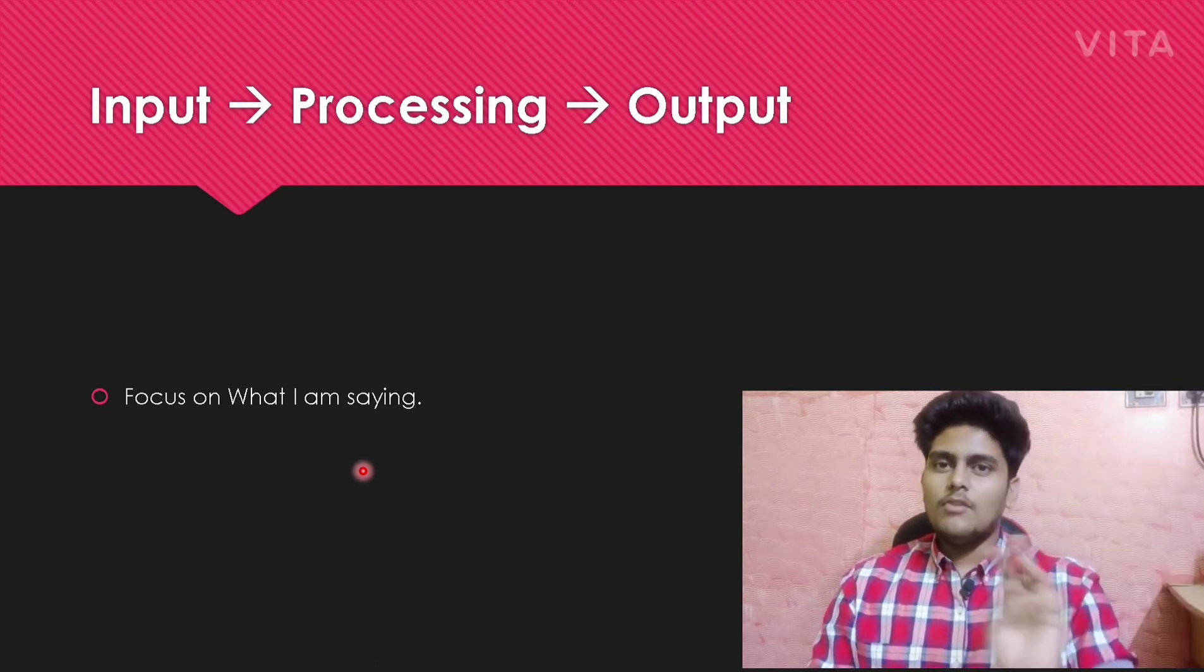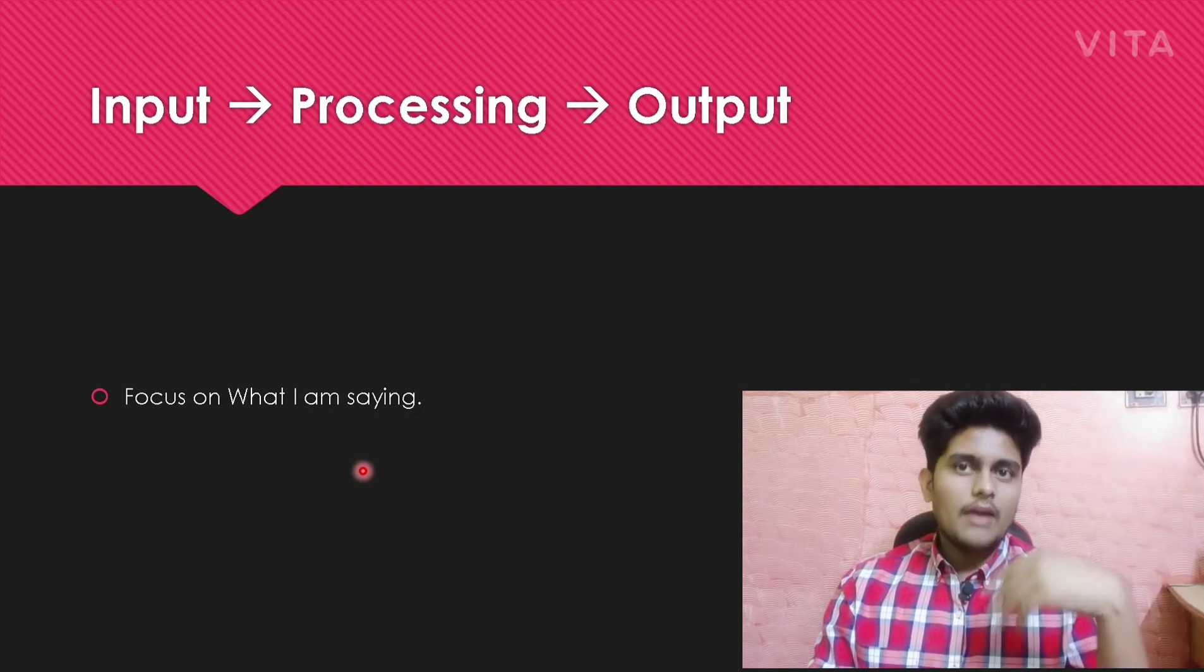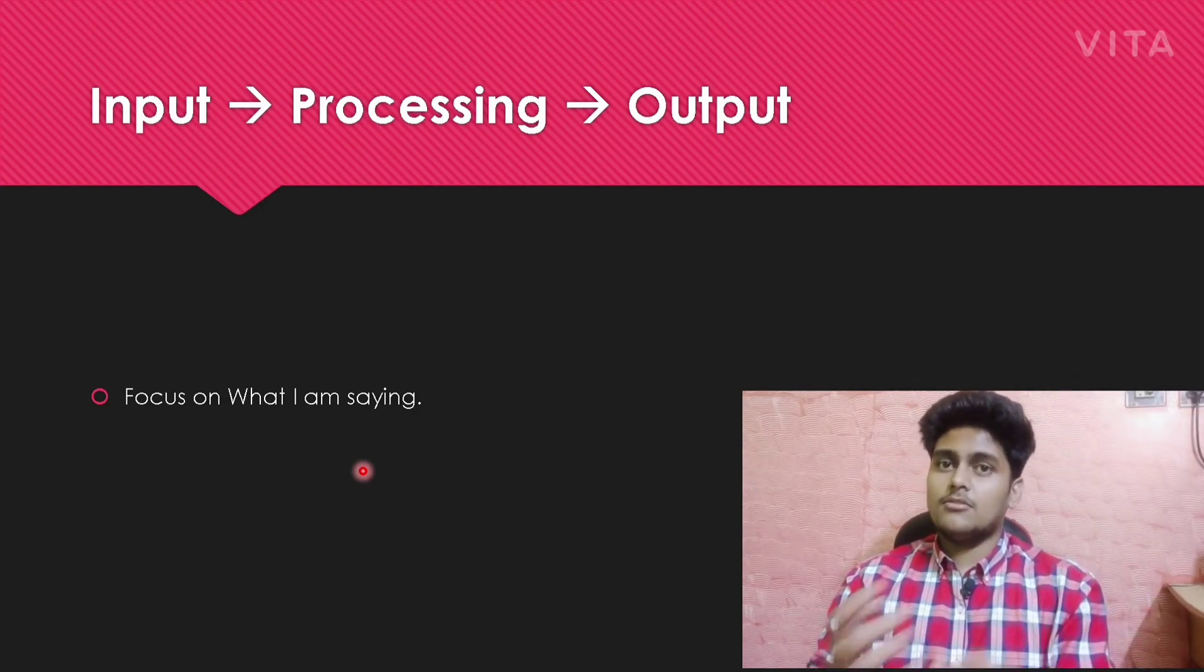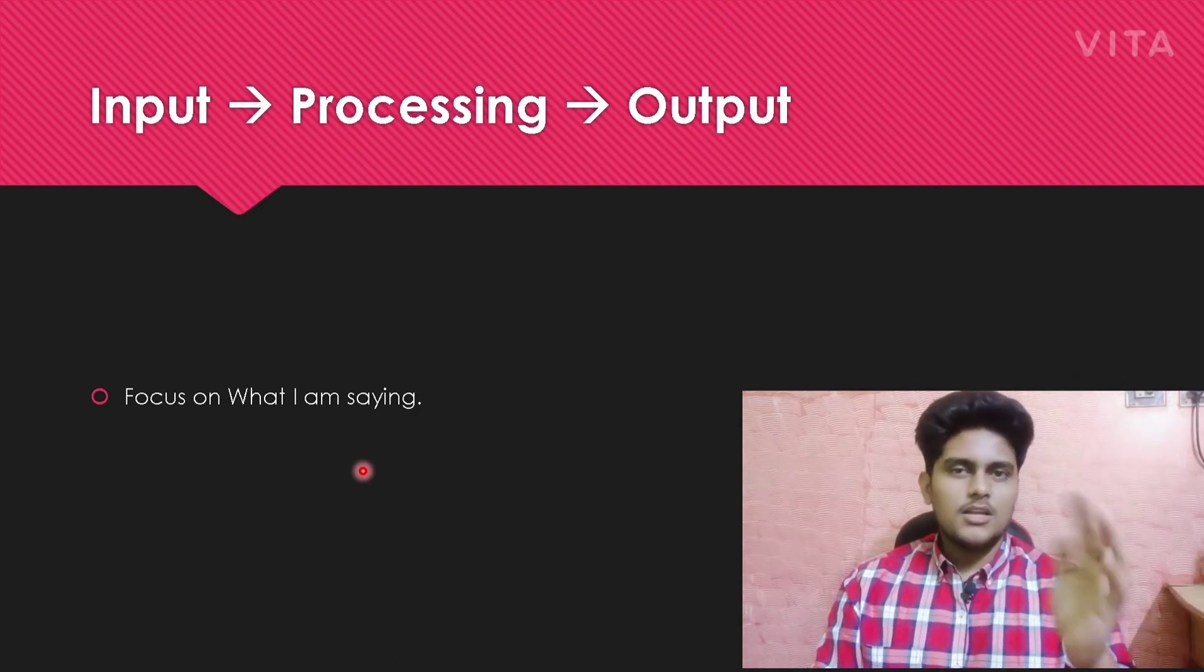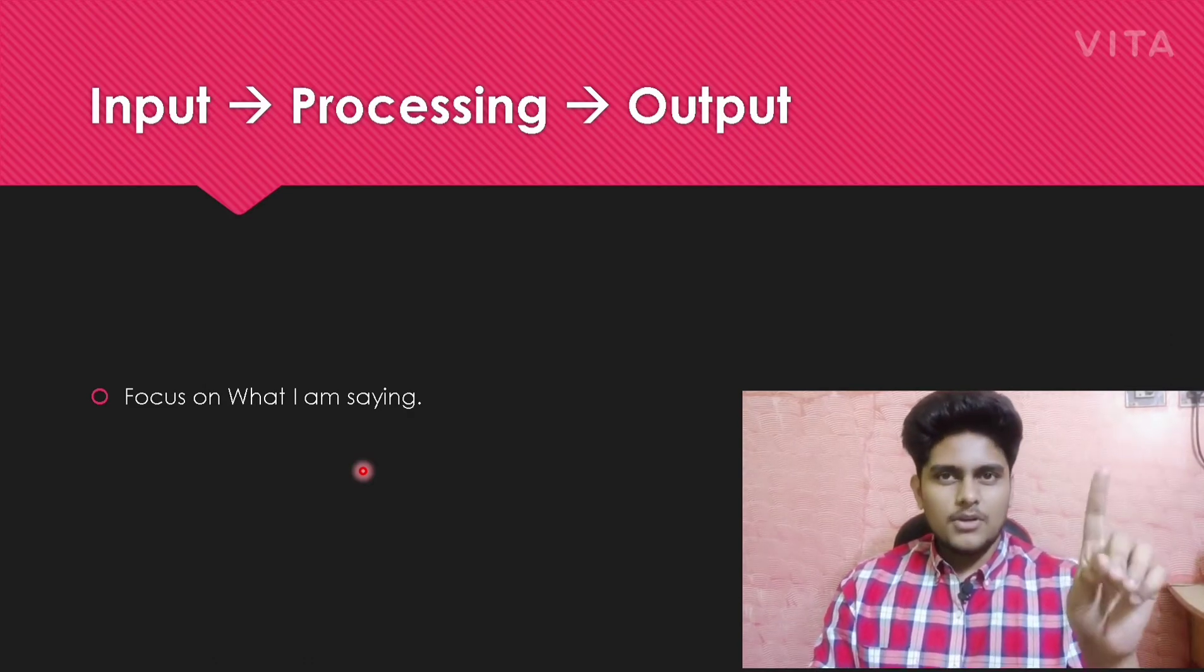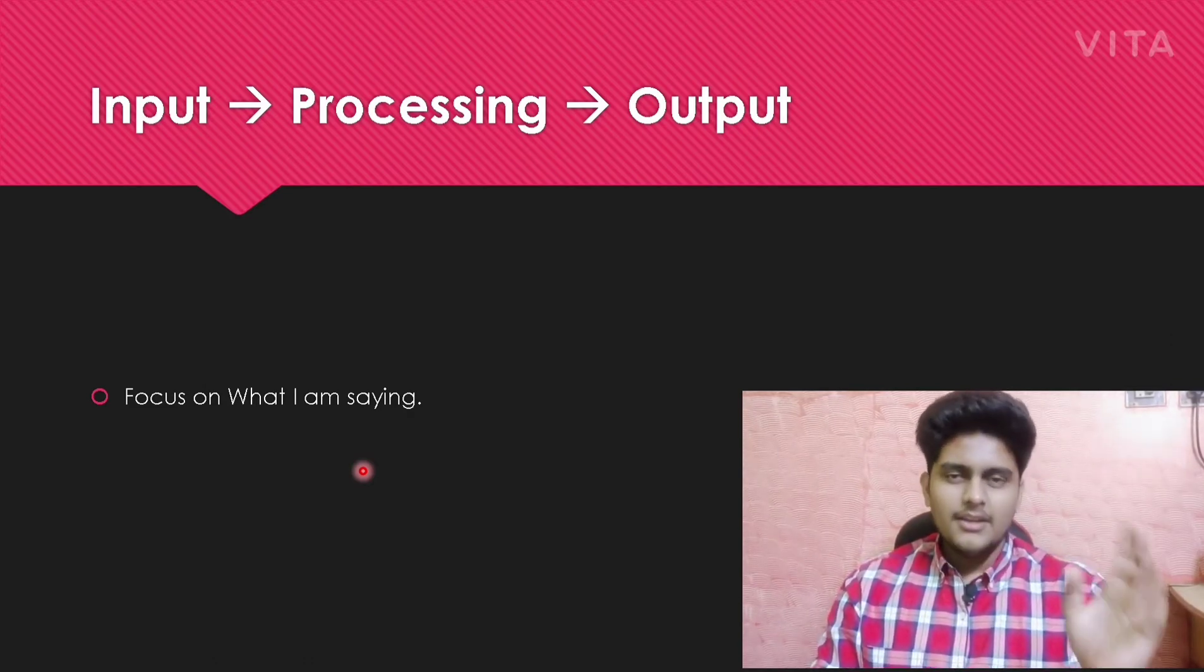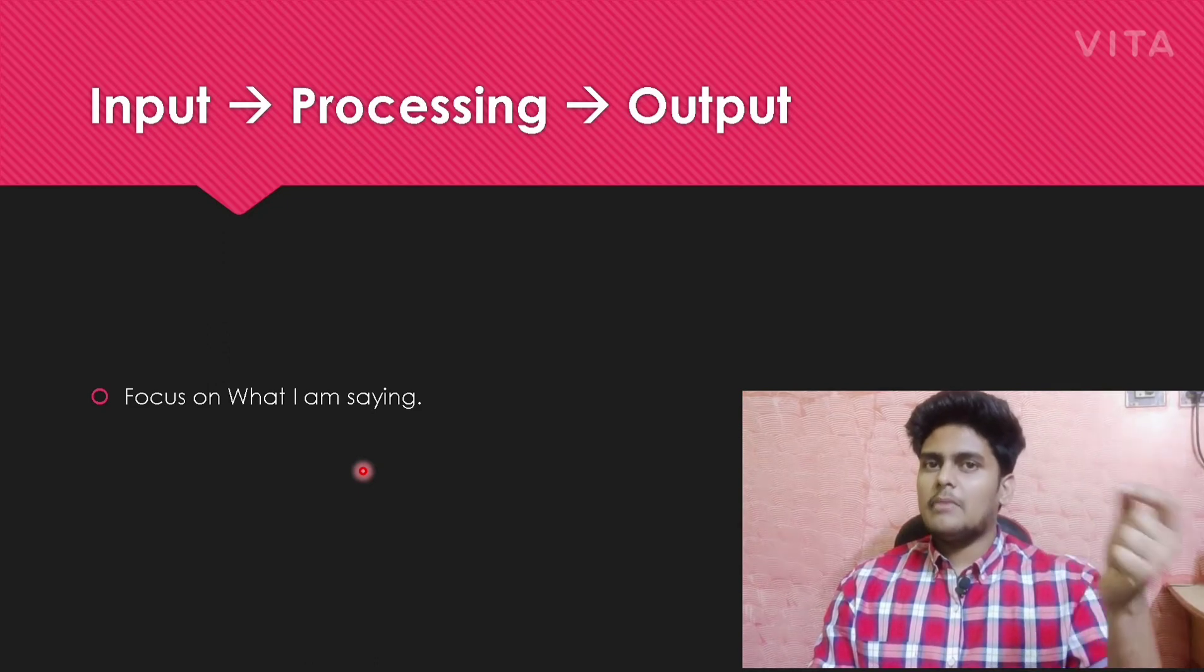Any coding program in any language includes three parts: taking input, processing, and output. When you run, it will process, and if you asked for output, it will give output.